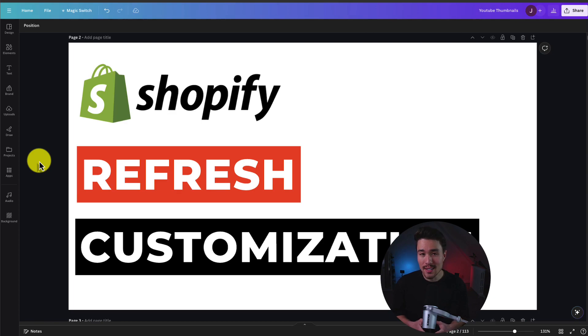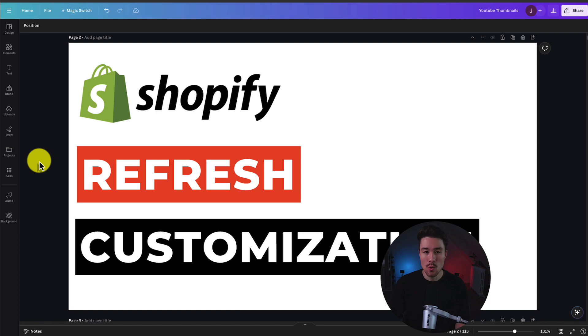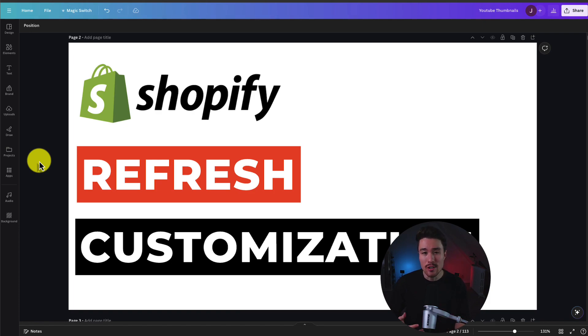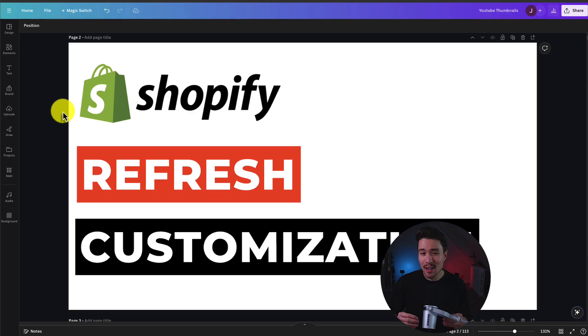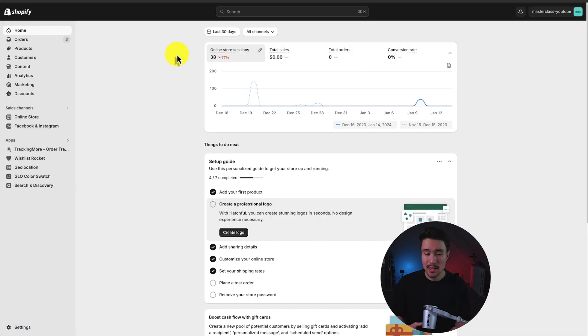I'll be showing you step-by-step how to completely customize your Shopify refresh theme. We'll be going over how to set up your homepage, your navigation, your footer pages, and how to properly use Shopify's theme editor. Make sure you stay until the end of the video as you'll have a complete understanding at the end of it.